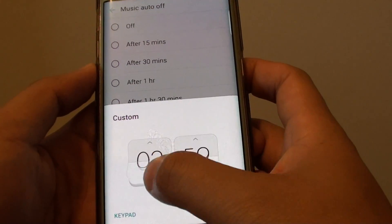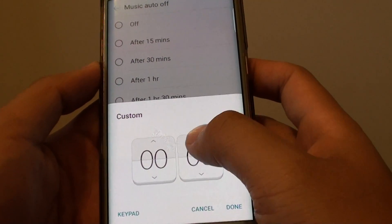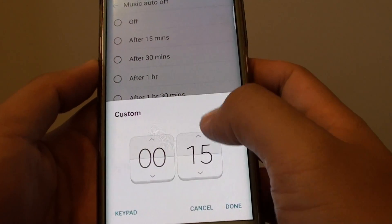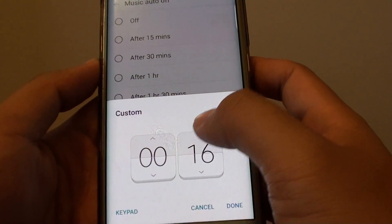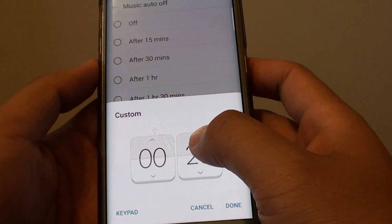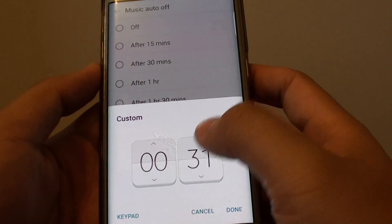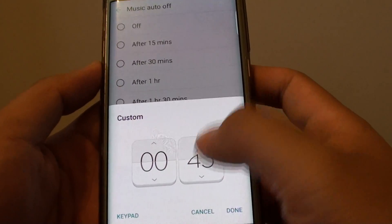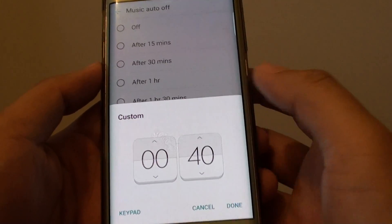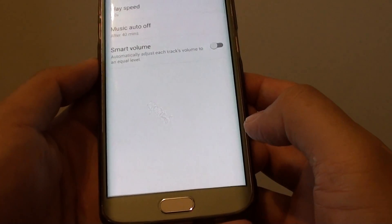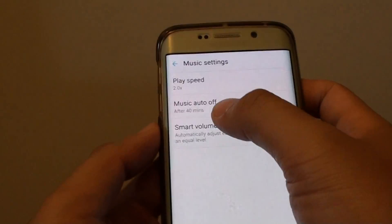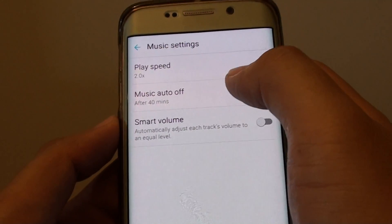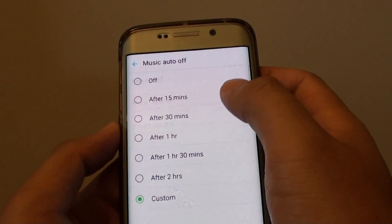So if you want to set it up to 40 minutes instead of the preset 30 minutes or 1 hour, you can choose 40 minutes and tap on Done. You can see here it says that after 40 minutes, the music player will automatically turn off.